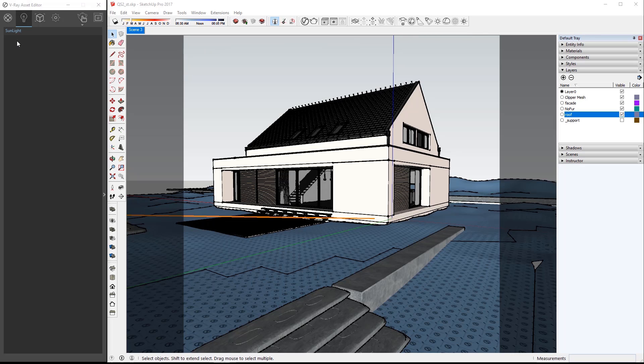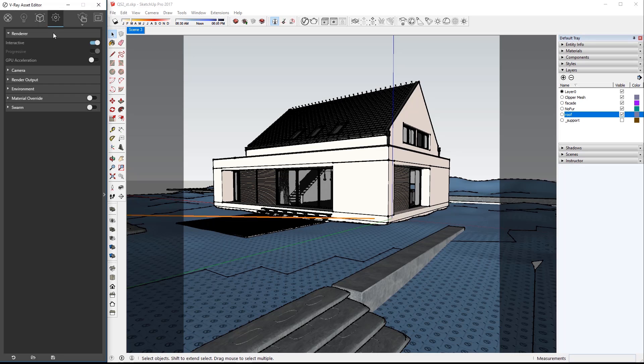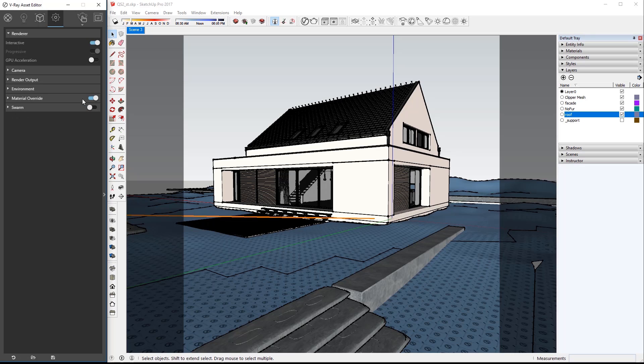On the left I have the asset editor already open and set to the lighting section where we can see sunlight which is added by default to any V-Ray for SketchUp scene. Click over to the settings and turn on a material override which will place a gray material on all the objects in the scene so that we can focus on and judge just the lighting of the scene.